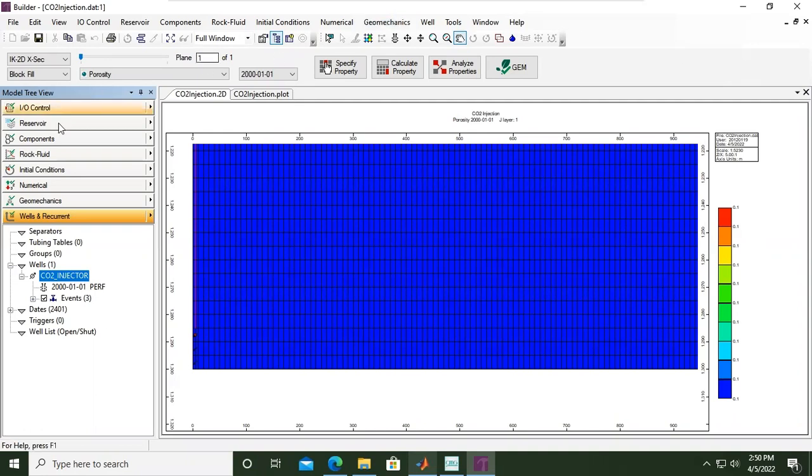In the previous video we covered the reservoir components, rock fluid, initial conditions, numerical settings, wells and recurrent. In this video we will continue with input output control.